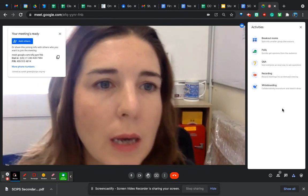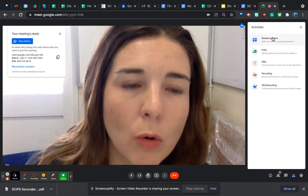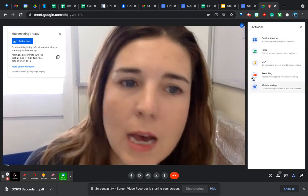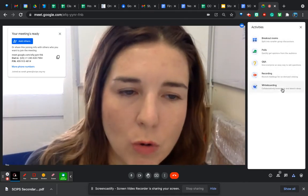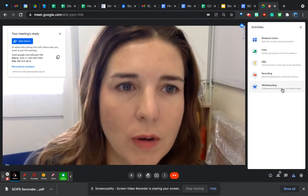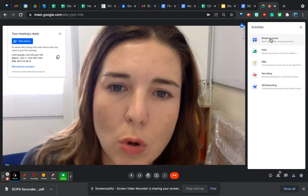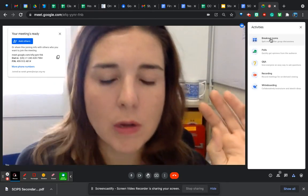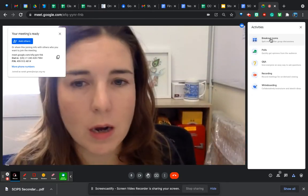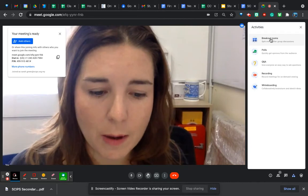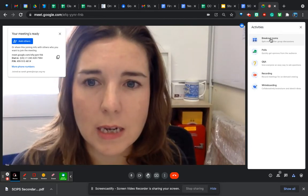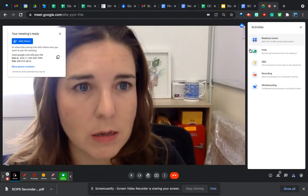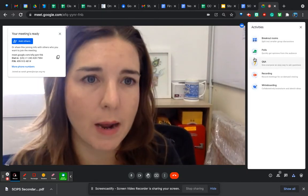You've now got Breakout Rooms, Polls, and Q&As. Recording and Whiteboarding are available for everybody normally. I'm just going to talk you through some of those. Breakout Rooms enable you to put your class into groups so they can work together, and then you as the lead can jump between the different rooms.